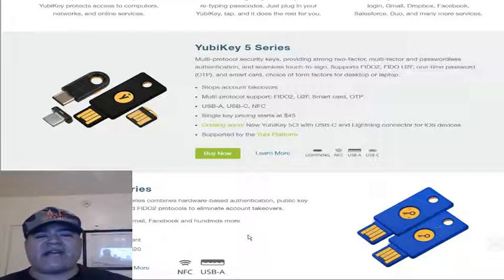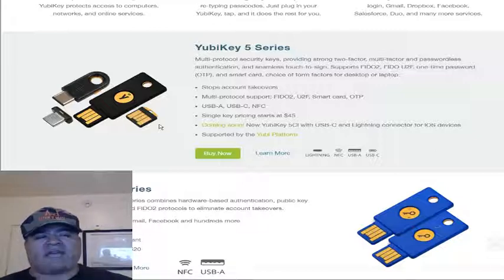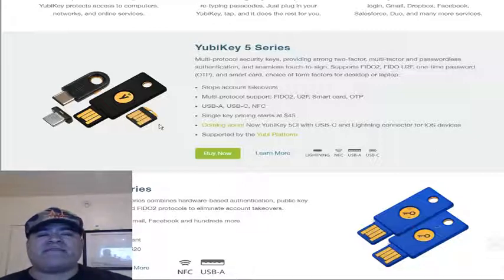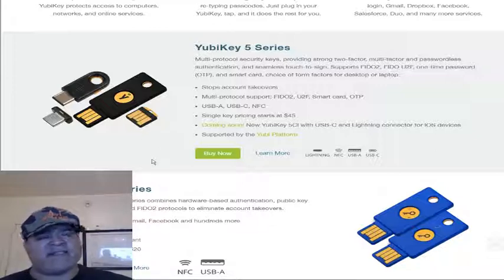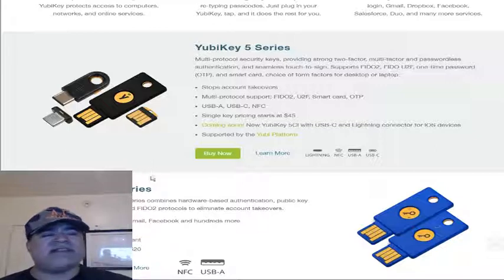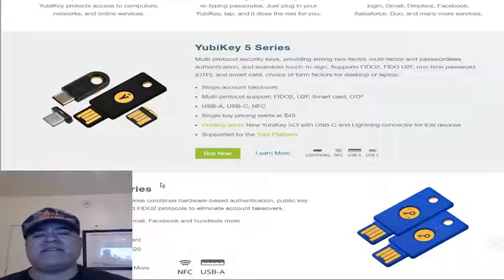You do also have Faraday cases you can put these into, so that signal isn't being emitted. Any of these keys are really good for accounts you think are important. A lot of people don't know about these, but in the fintech and crypto world I think they're essential. Even if you're not in fintech or crypto, you should still get one — it creates an enhanced element of security for your important accounts.